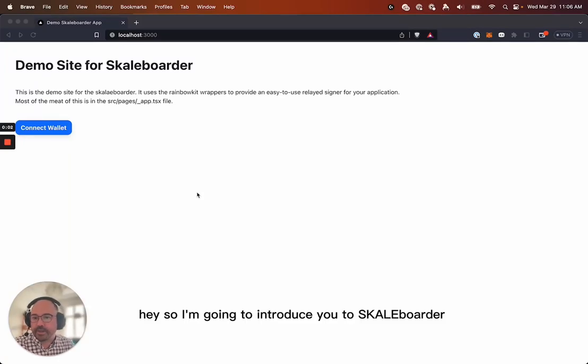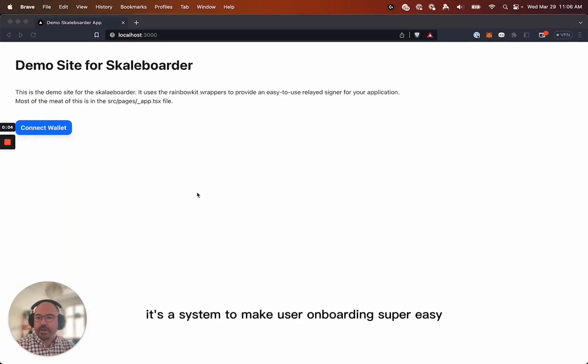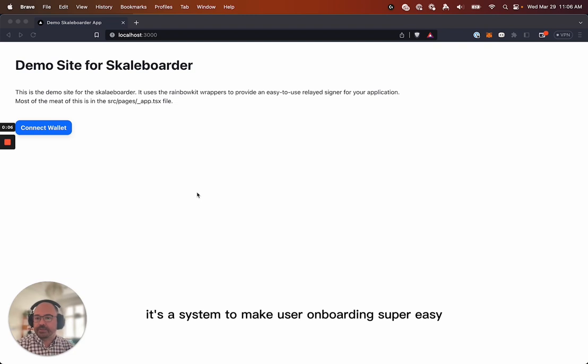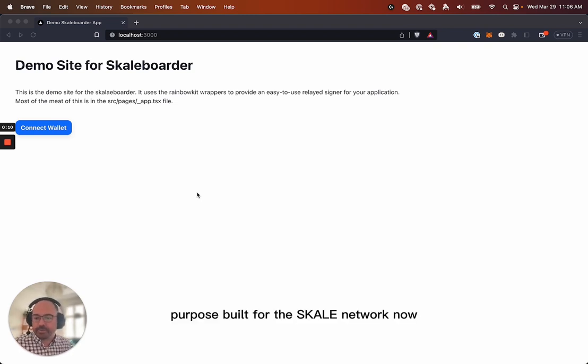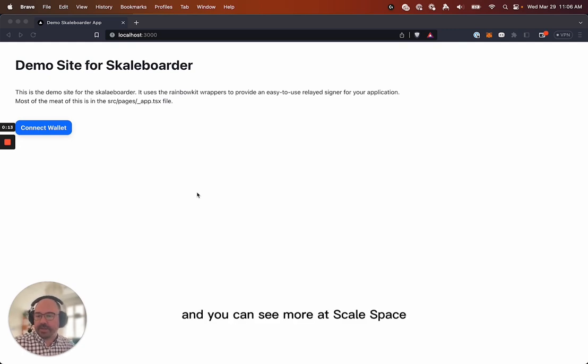Hey, so I'm going to introduce you to Scale Border. It's a system to make user onboarding super easy, especially for games. Purpose built for the scale network now, and you can see more at scale.space.